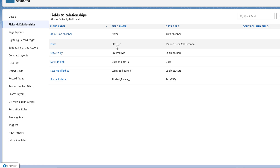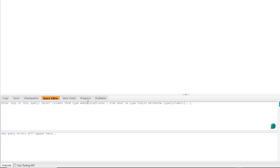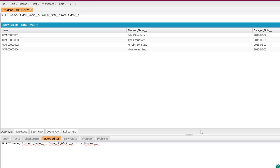The student object has fields like student name, date of birth, and a master-detail relationship column to the classroom object. To write a query in the query editor, we type: SELECT Name, Student_Name__c, Date_of_Birth__c FROM Student__c. Since it's a custom object, its API name will have the __c suffix. We can click Execute to run it.